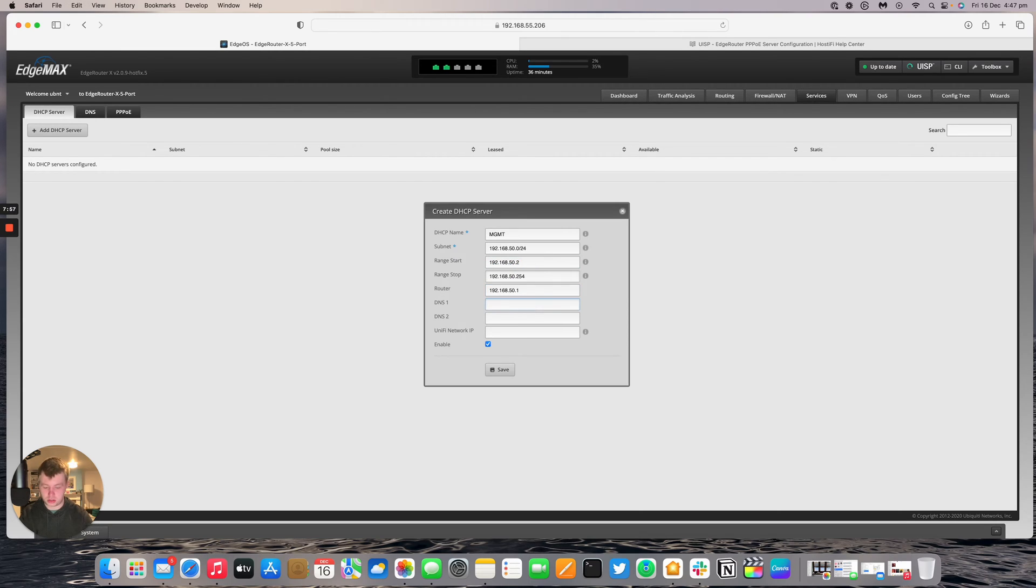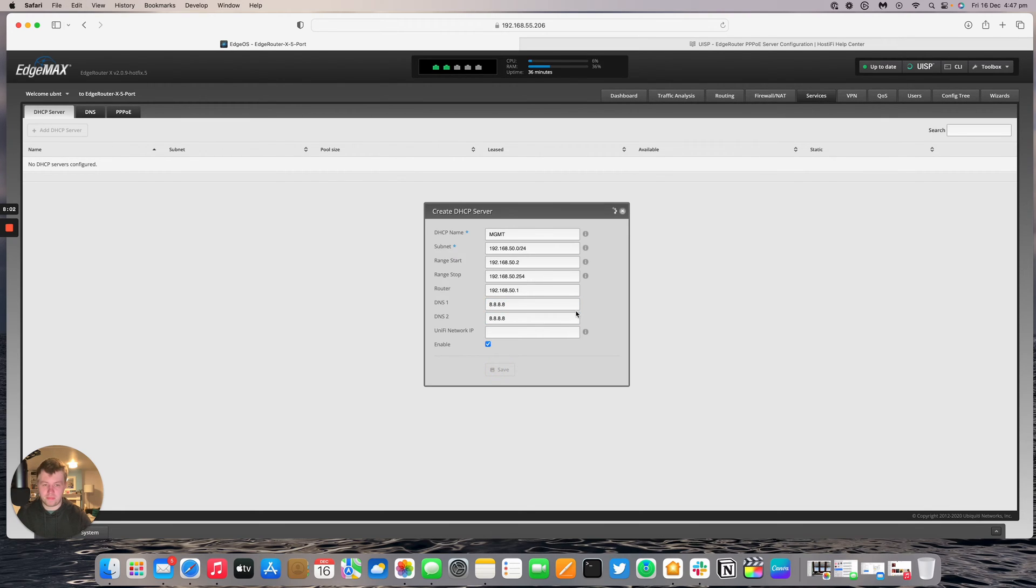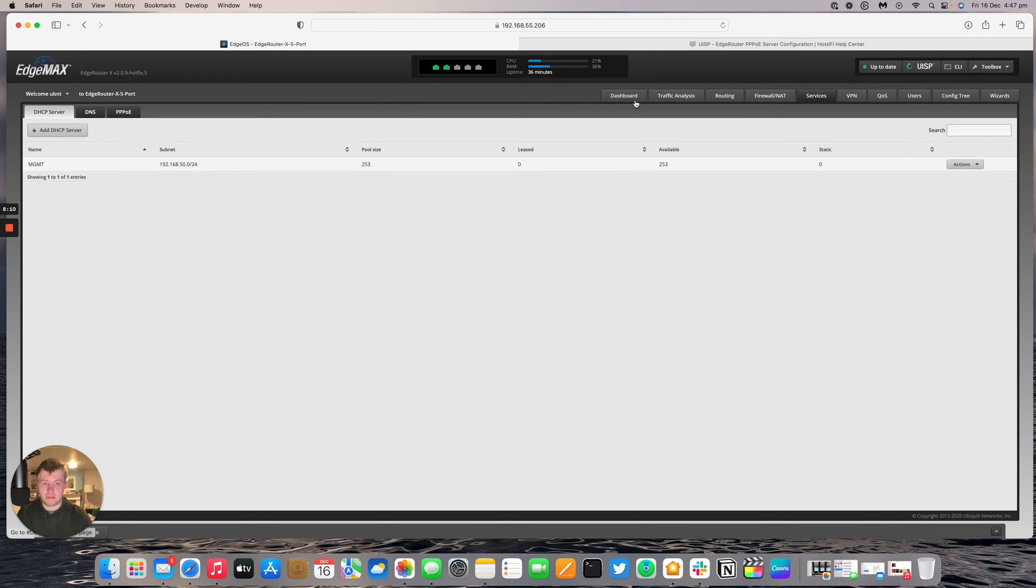DNS, we'll use Google's DNS for both. Press save. And our DHCP server is now made. So that's for the management network.